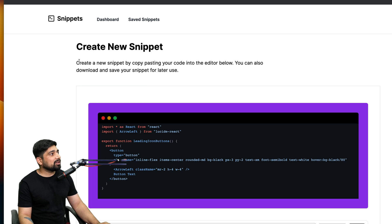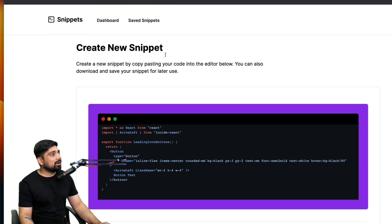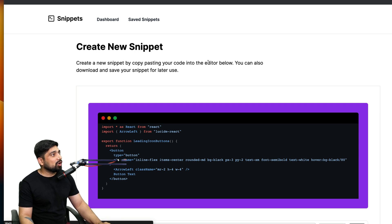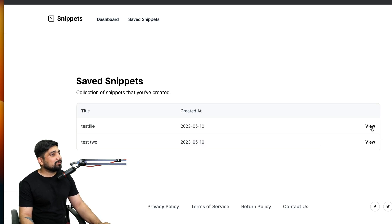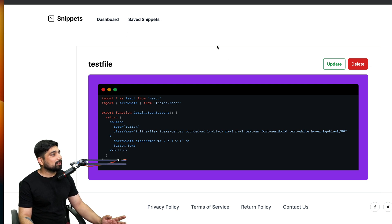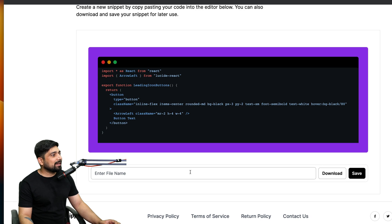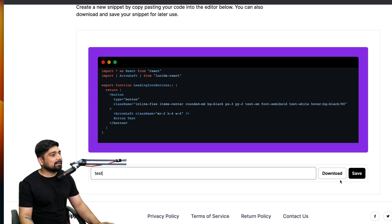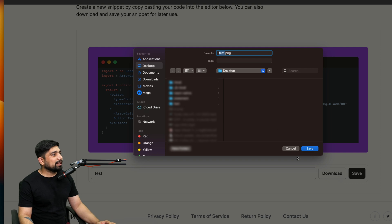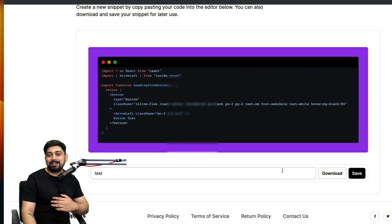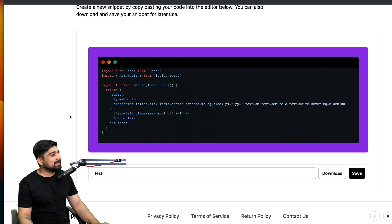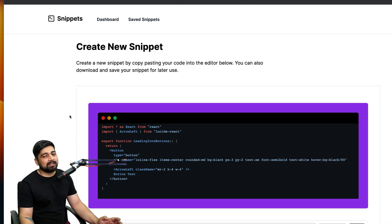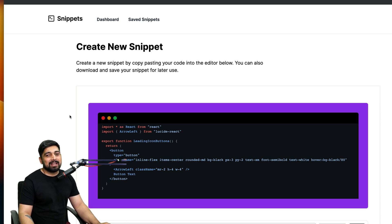This is the first one where you can go ahead and create your snippets, save them, or if you've already saved snippets you can open them up in saved snippets, view them, edit them, update them, delete them, whatever. If you want to download this you can save it with a file name, let's say test, and simply hit the download button and this will download your PNG. You can share it on LinkedIn or wherever you like. The tech stack we're using here is Next 13, we're also using PlanetScale database.